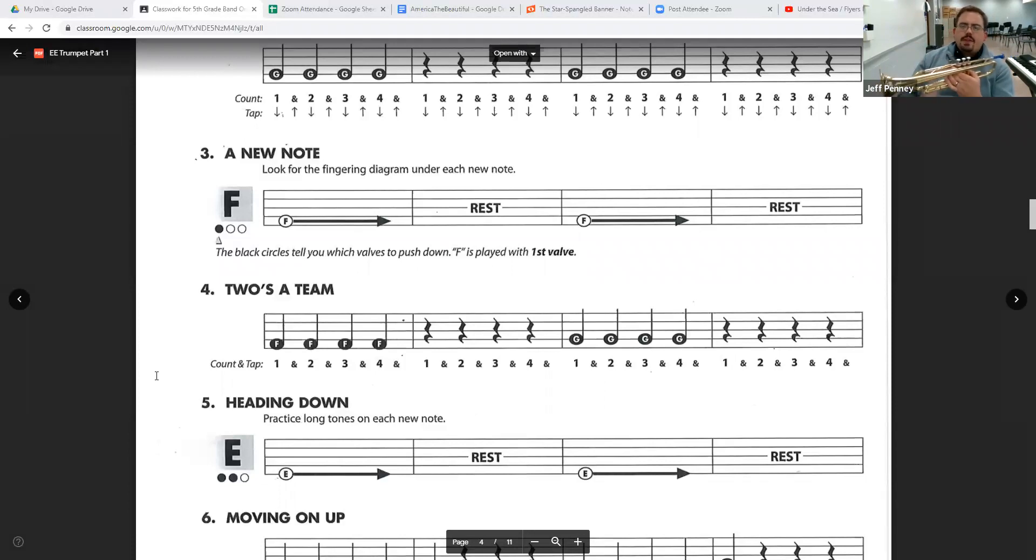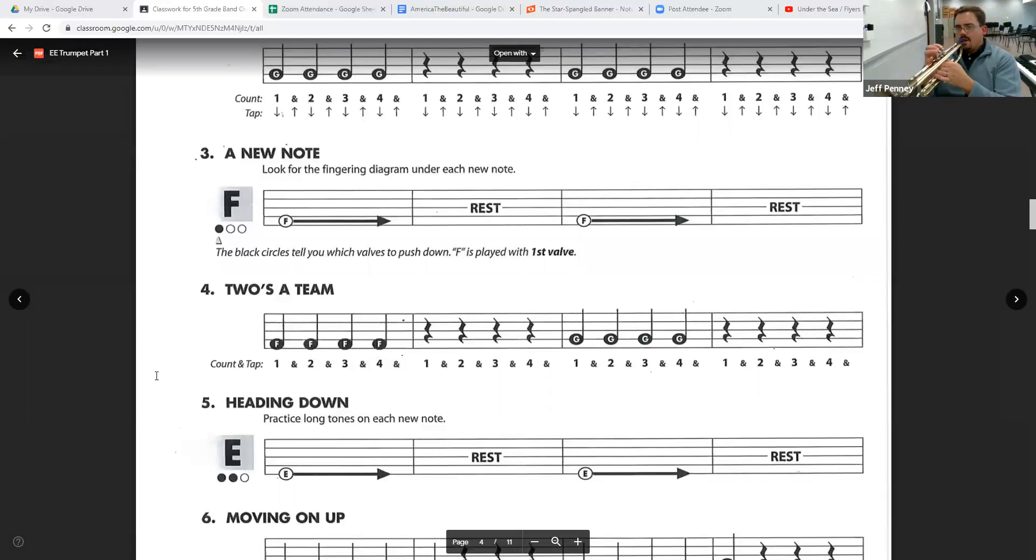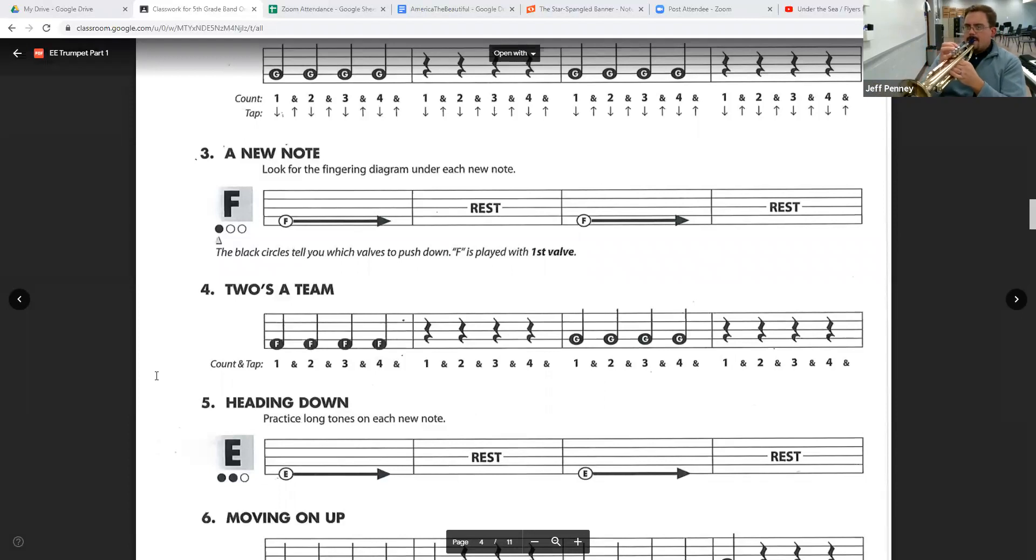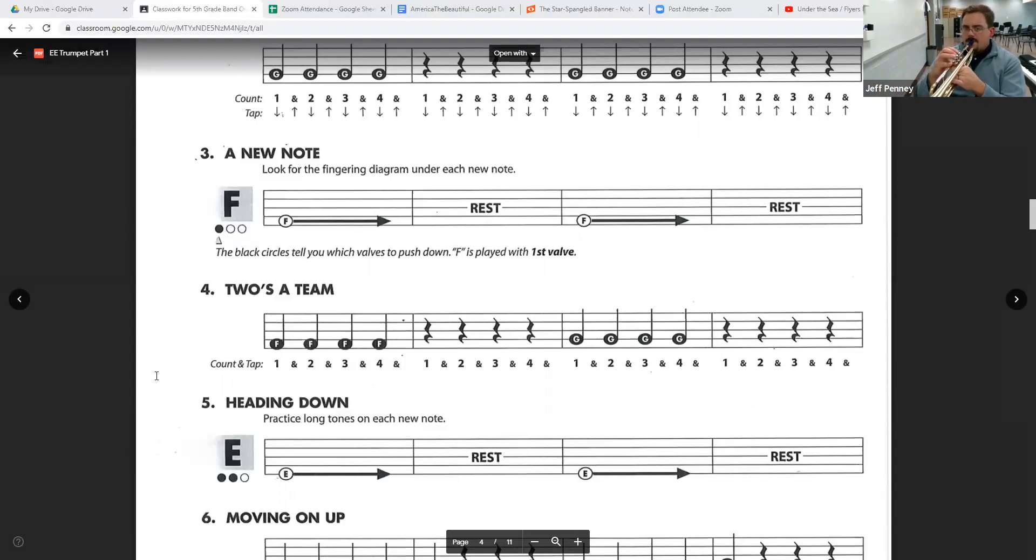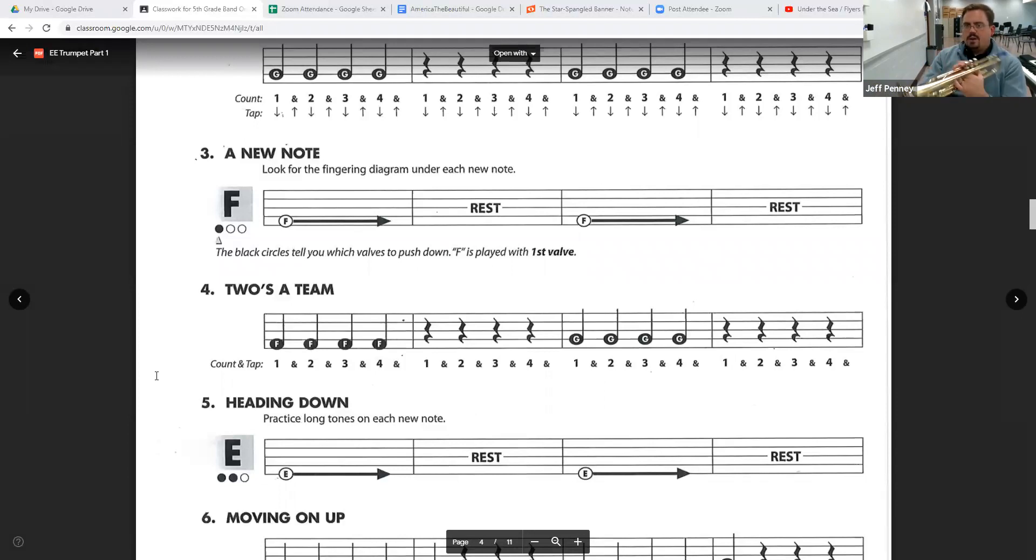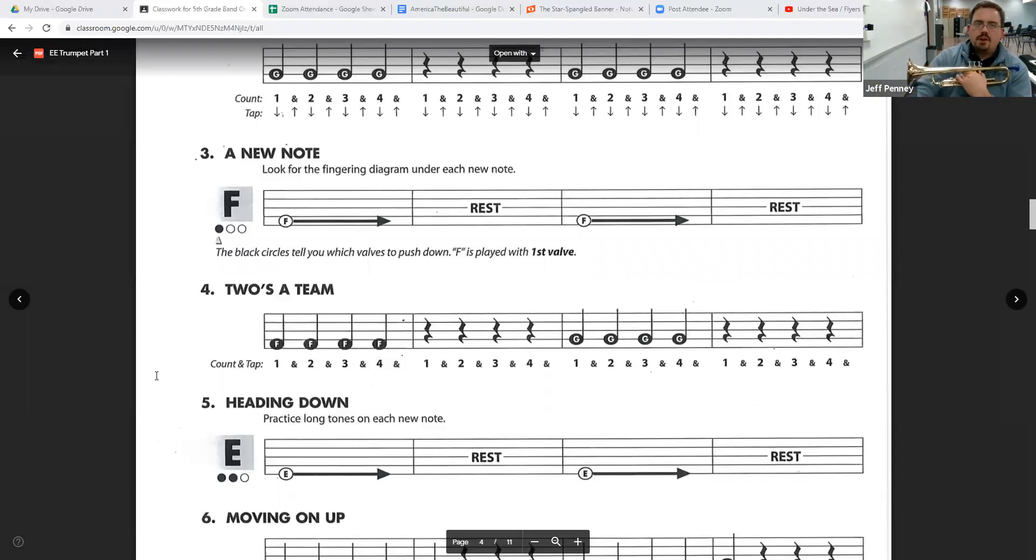Let's try that one more time. Lots of air. Get those notes out. Here we go. One, two, one, two. Here we go. One, two, three, four. One, two, three, four. Very good.